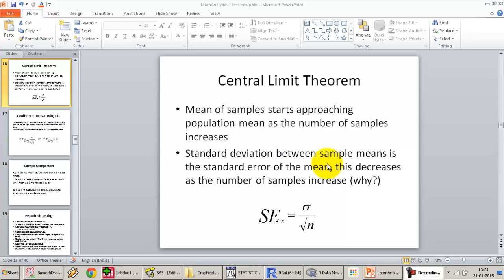Carrying on with applications of the central limit theorem, as we have covered in the previous lectures, how the central limit theorem can be used to make estimates about the population using a sample and how the sampling distribution follows a normal curve. And with the sample standard deviation, how we can actually calculate the standard deviation of the sampling distribution.